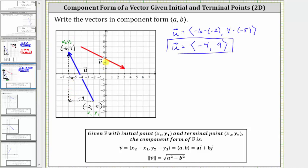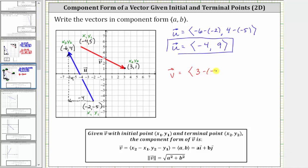And now let's analyze vector v. The initial point is negative four, five. This must be x sub one, y sub one. And the terminal point is here where the ordered pair is three, one. This ordered pair must be x sub two, y sub two, which means vector v has an x component of x sub two minus x sub one, which is three minus negative four. And the y component is y sub two minus y sub one, which is one minus five.